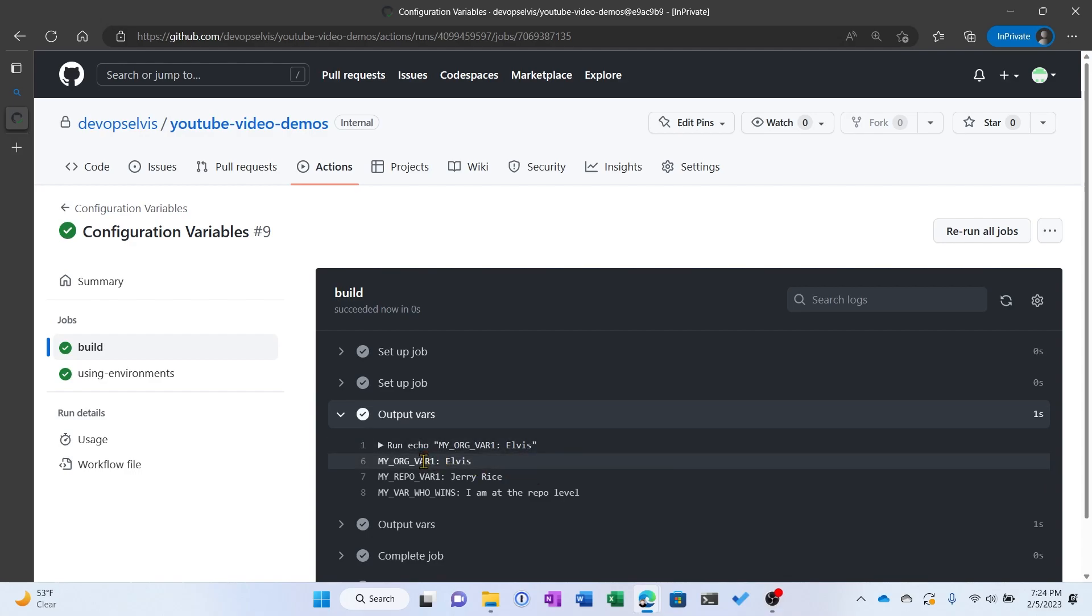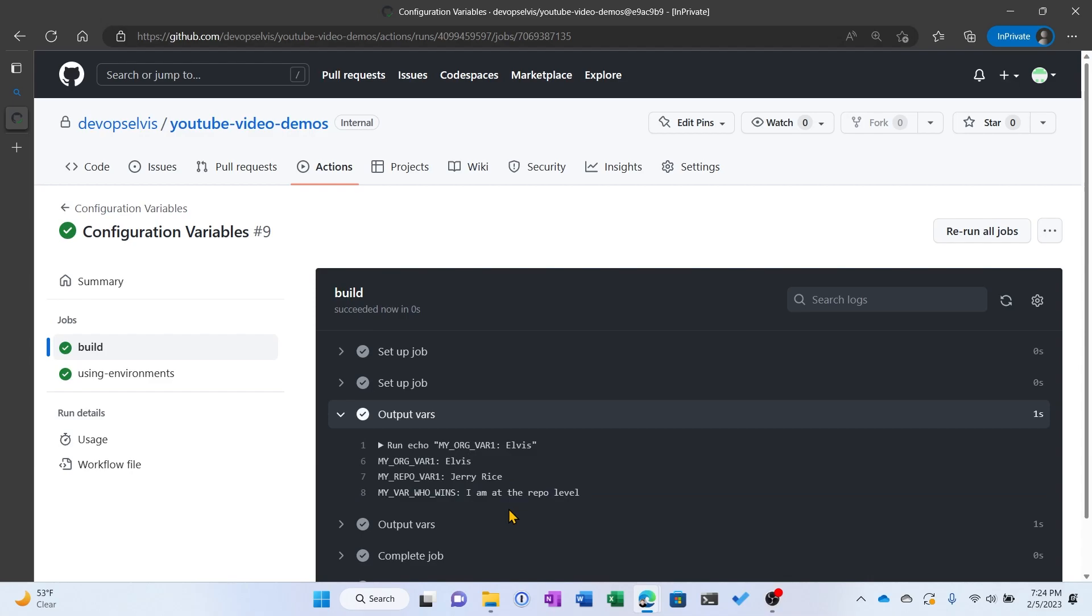Here we can see that it output MyOrgVar Elvis, MyRepoVar JerryRice, which we expected. And the MyVarWhoWins is at the repo level, which is what we expected.